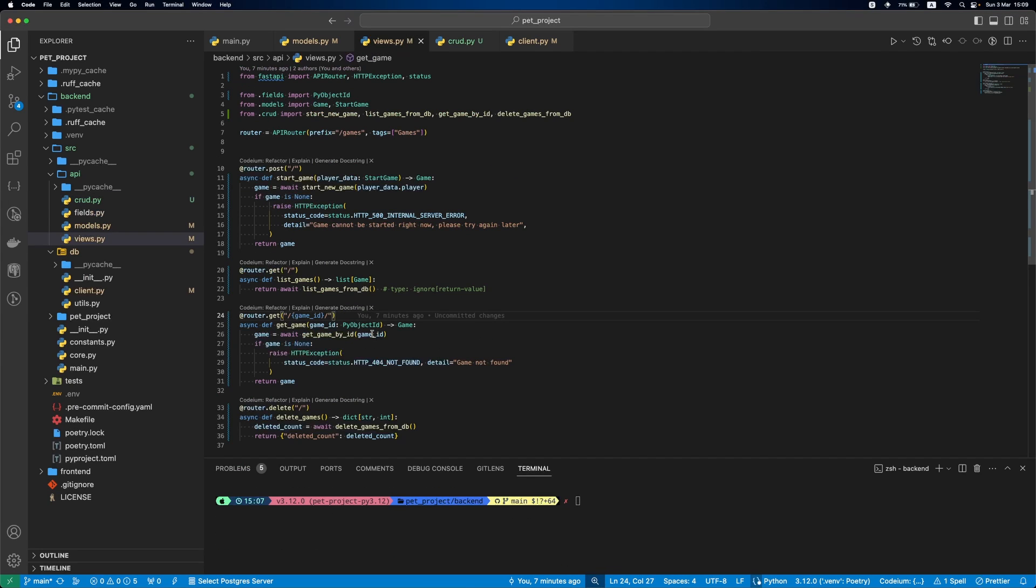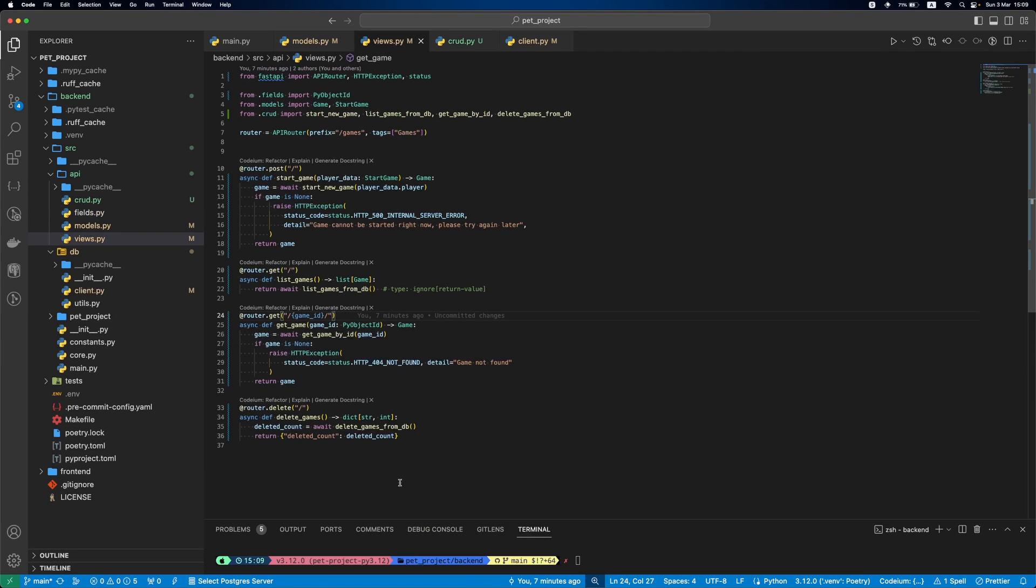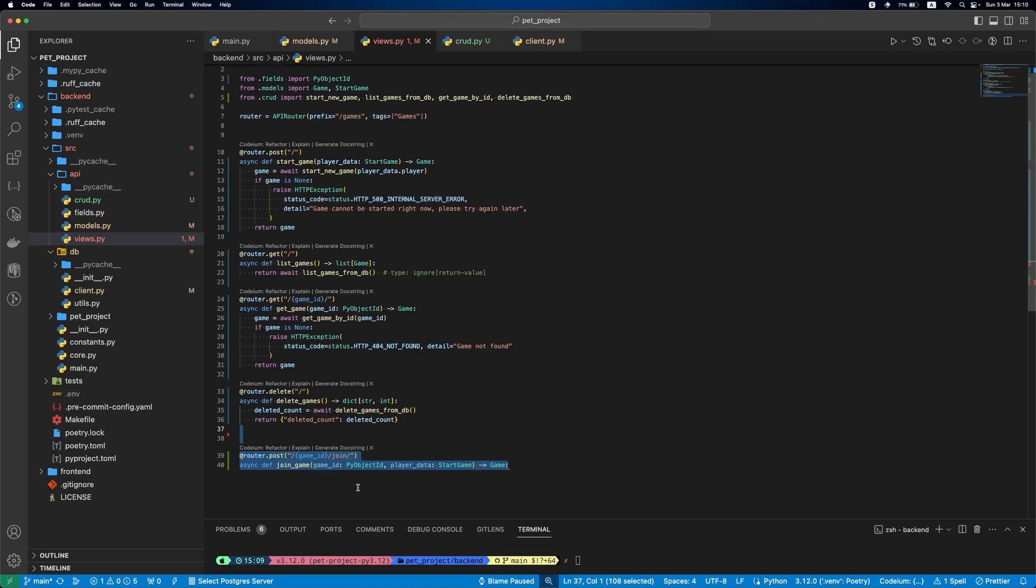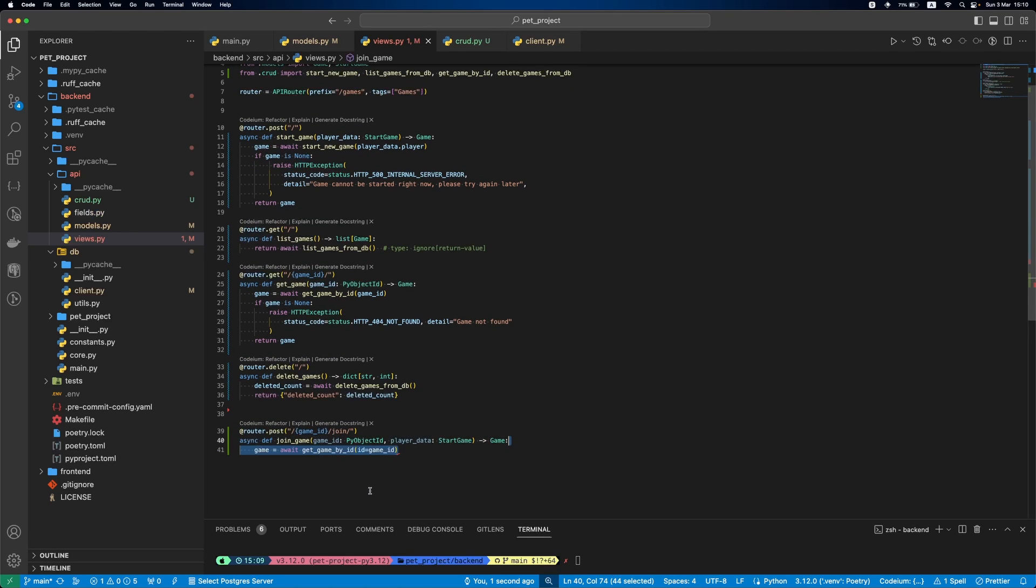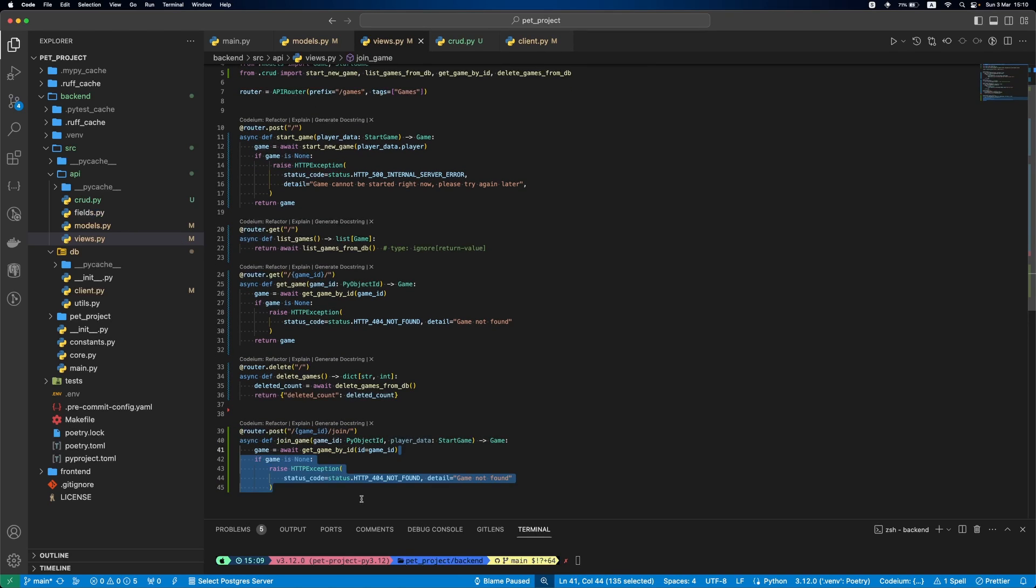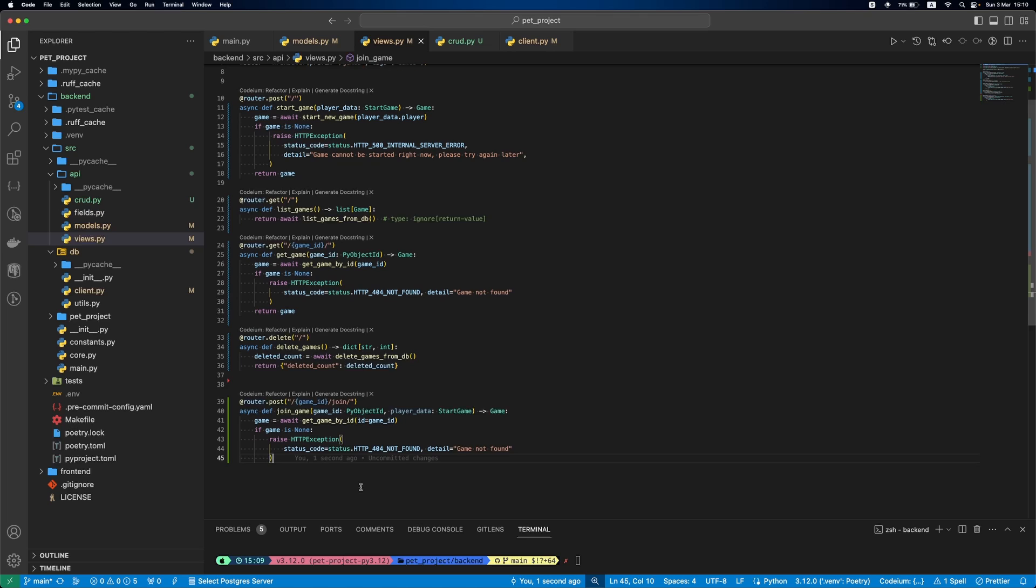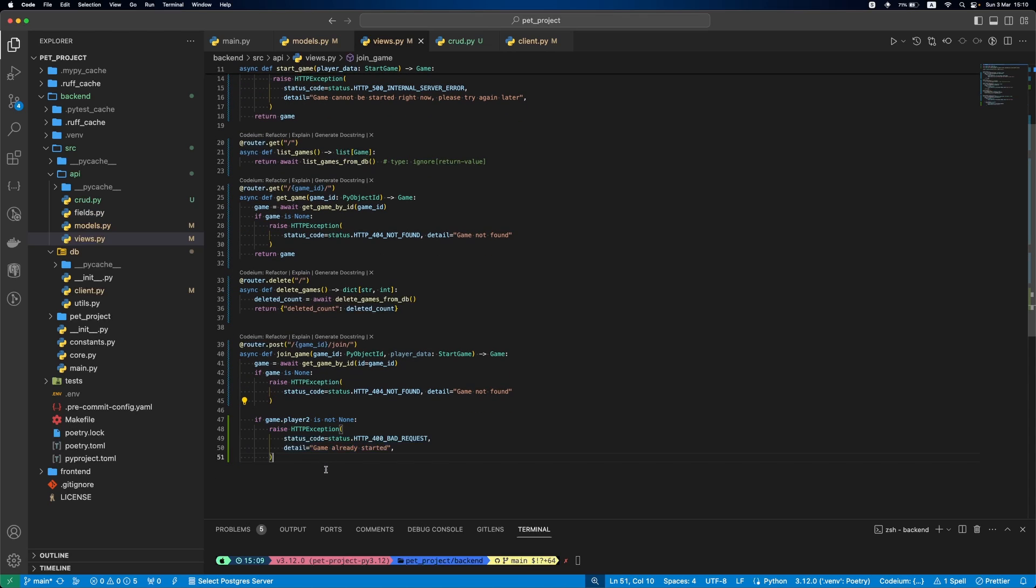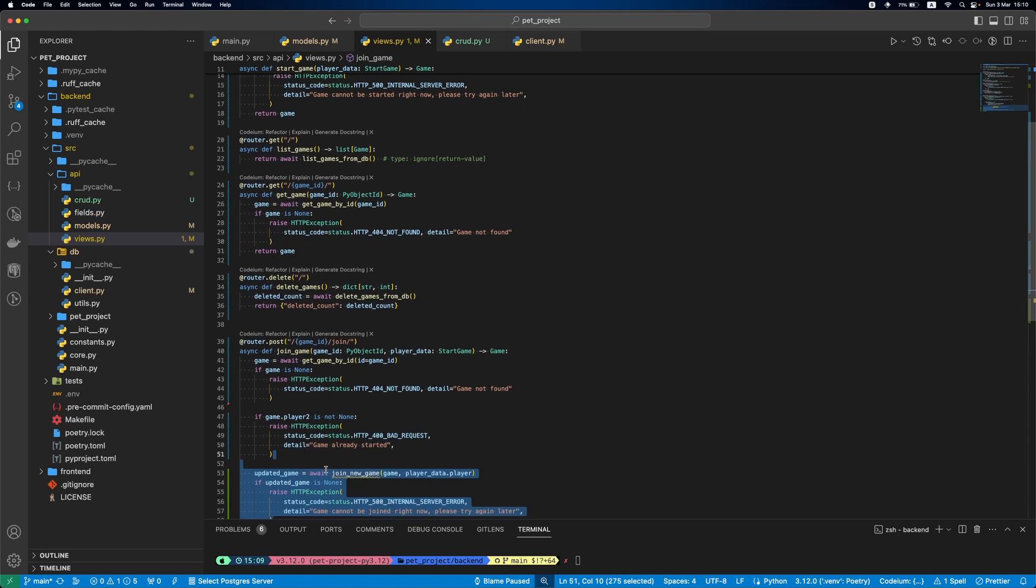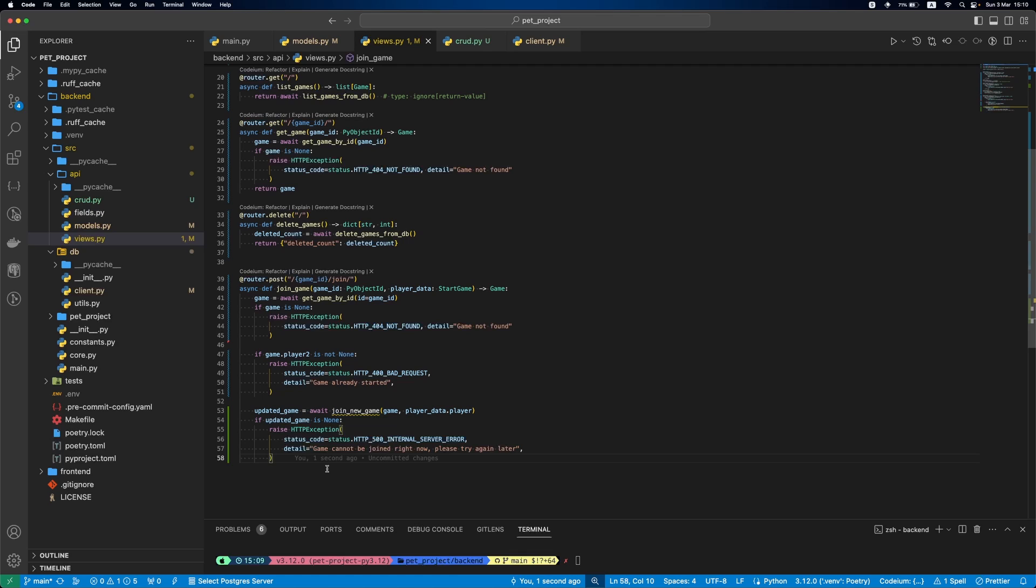Now, we'll implement the joining game logic. We'll add the new endpoint. It will get the game by ID. If the game doesn't exist, we'll raise the exception. Then, we'll check if the second player is none. If it's not, we'll raise the exception. Then, we'll run the join new game function. If the result is none, we'll raise the HTTP exception. In the final step, we'll return the updated game.